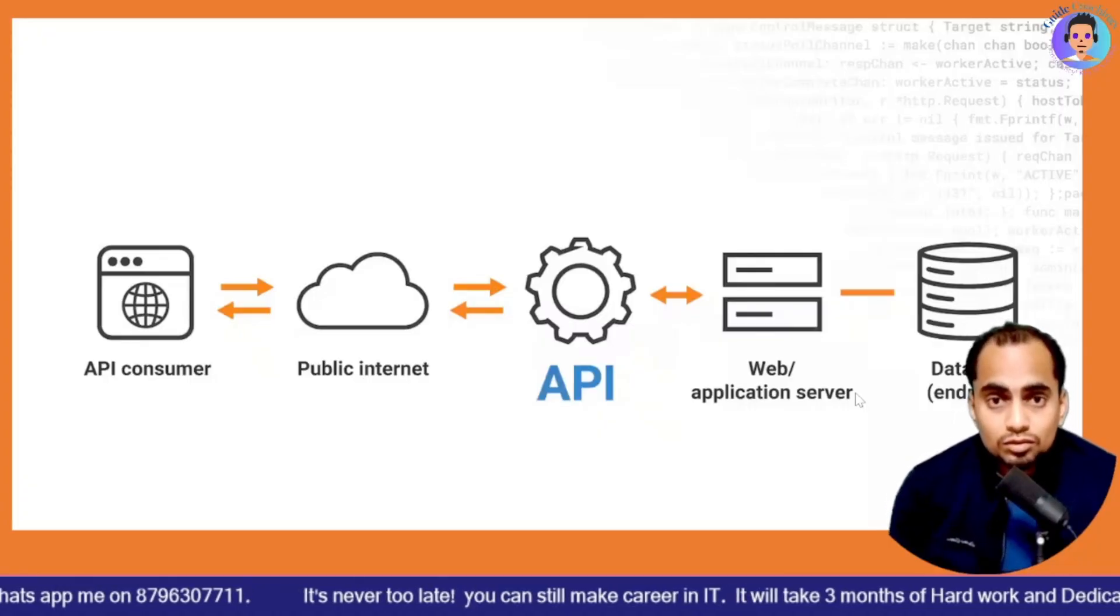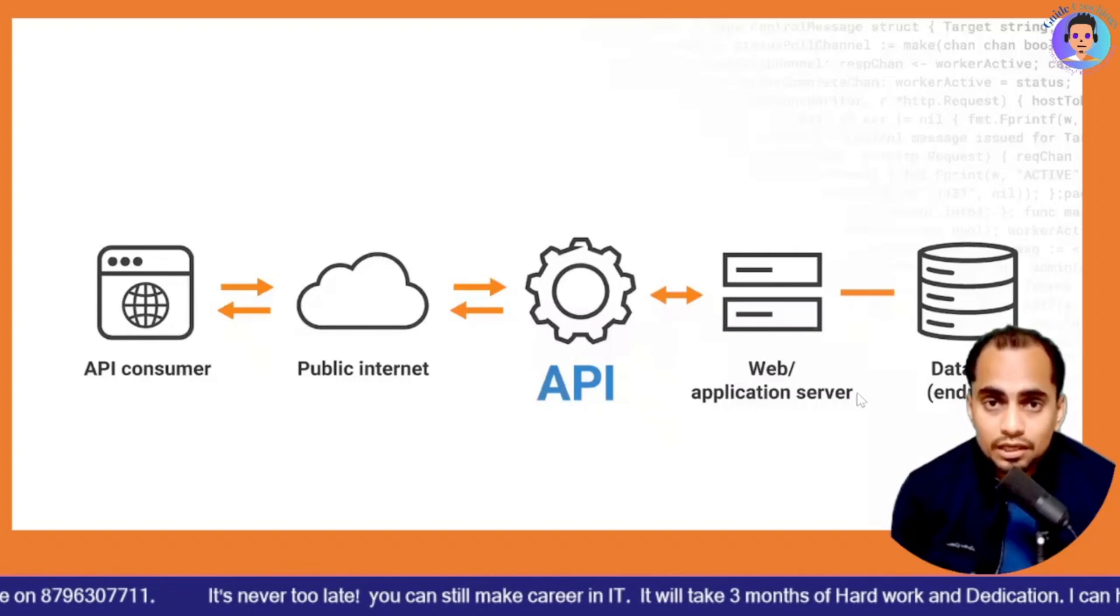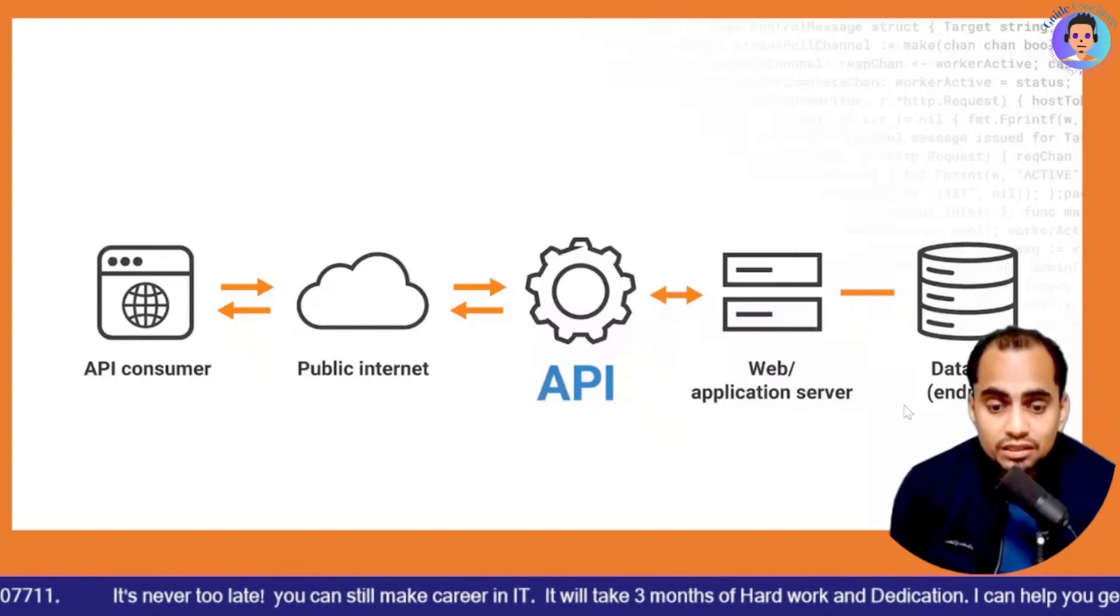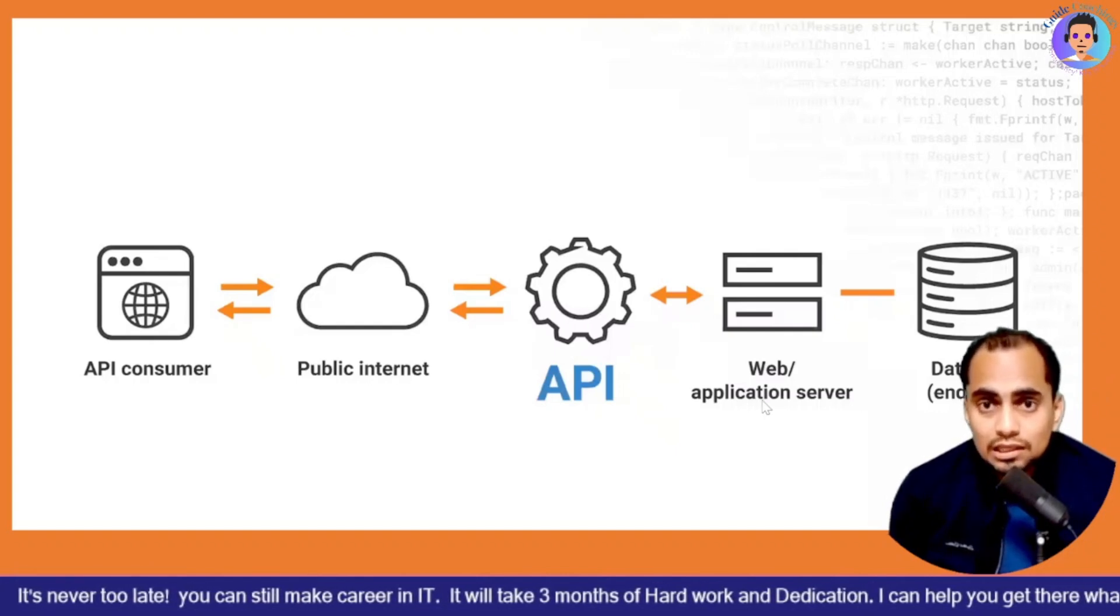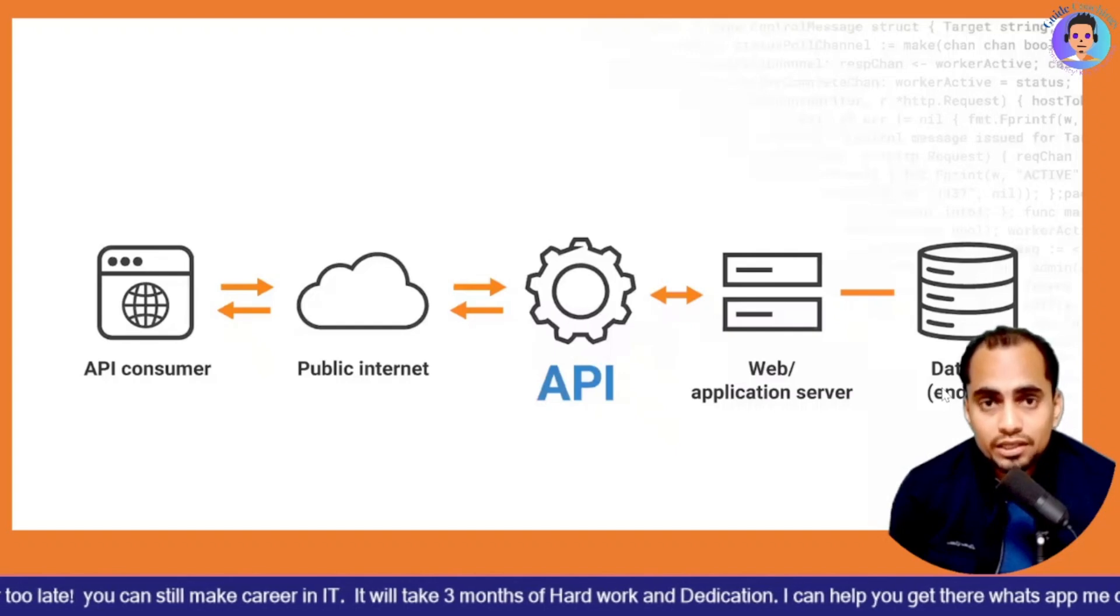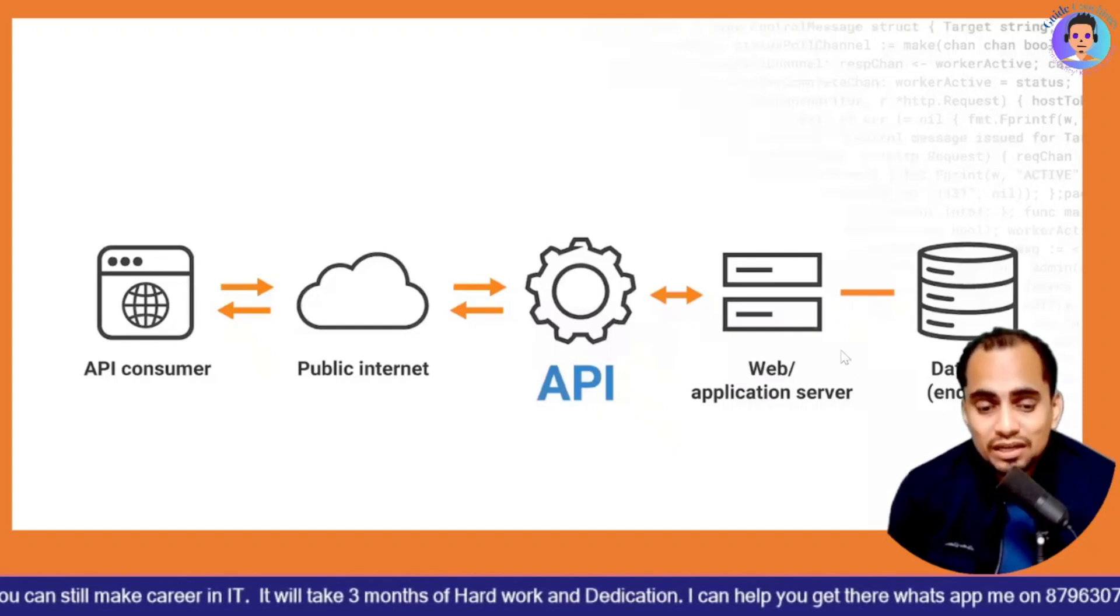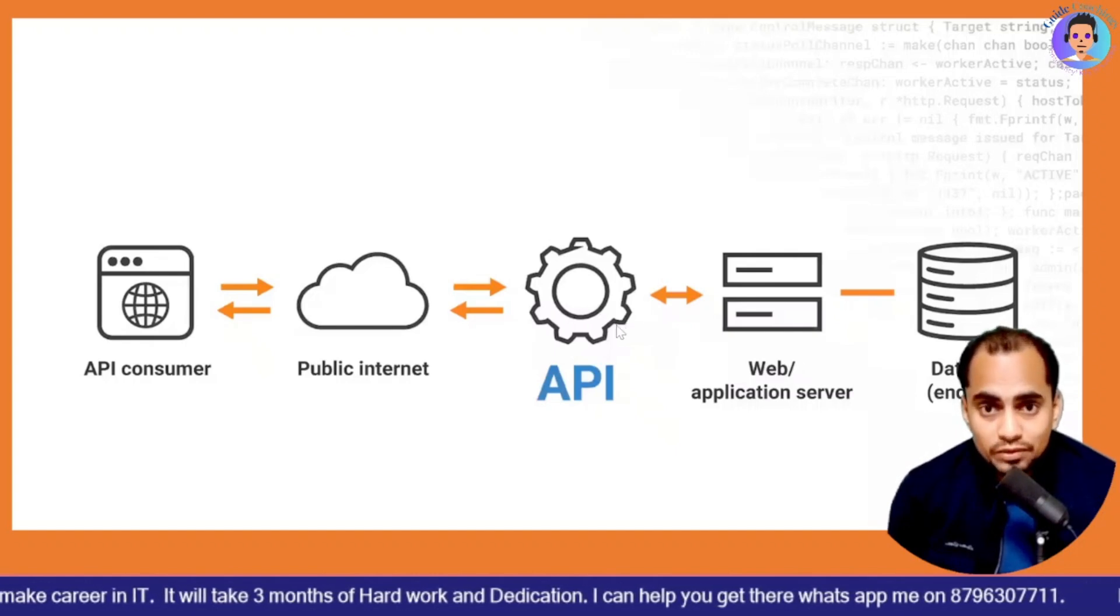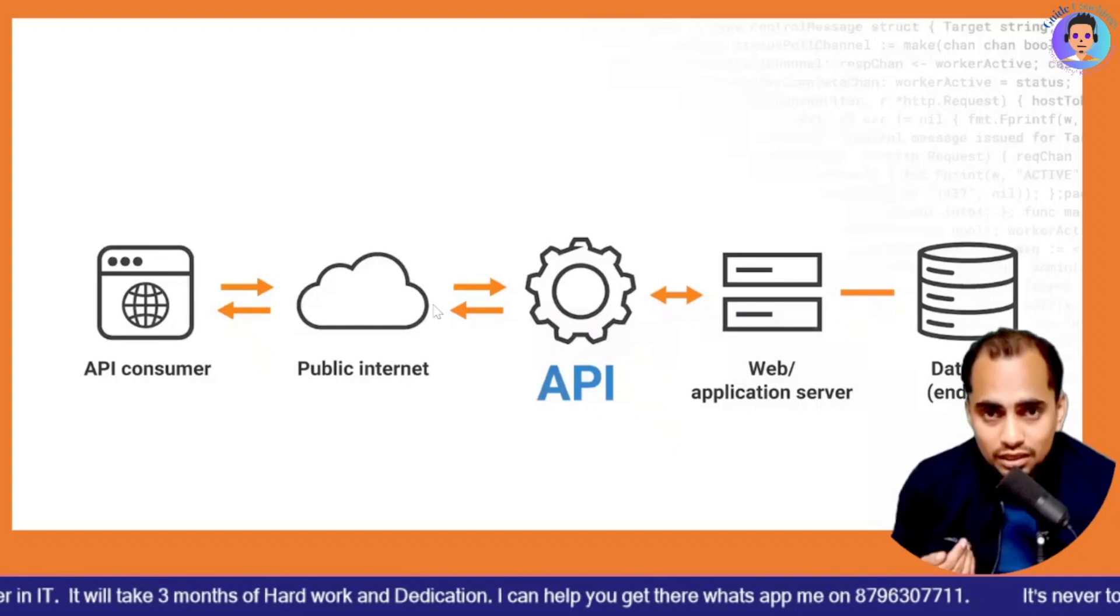Alright guys, this is how API structure will look like where in the middle the API is. You can see on the screen we have API in the middle and we have web server which is going to cater our request and the final endpoint will be your database where your query will be executed and your result will be sent via web application server through API and then API will send it on the internet on the cloud.